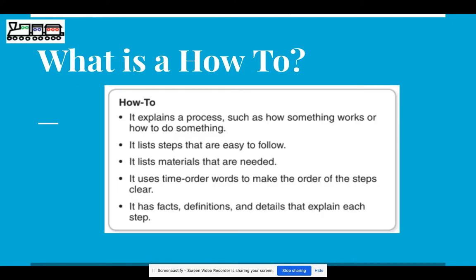We remember, of course, that a how-to explains how something works or how to do something. In how-to essays, we need to list the steps and make sure they're easy to follow. We want to include all the materials that would be needed to do this process. We're going to use time order words like first, next, then, and finally. And of course we want to use some facts, definitions, and extra details that really explain all the steps of what we are trying to teach the reader how to do.